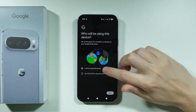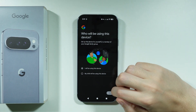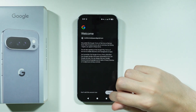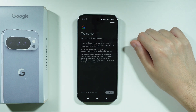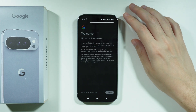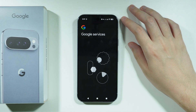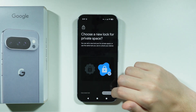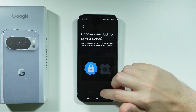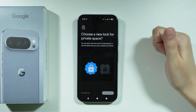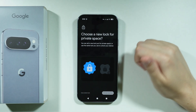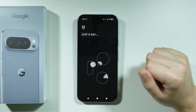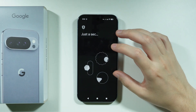Afterwards, select that you will be using this device and press Next. You need to agree to Google Terms of Service, and then you can set up the password. You can either create a new lock for the Private Space or use the same password as your Screen Lock.